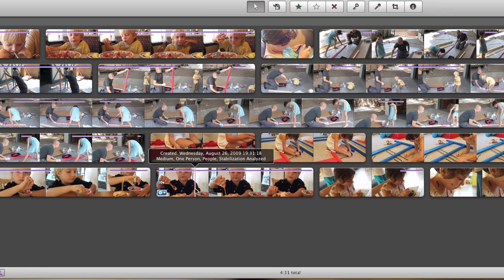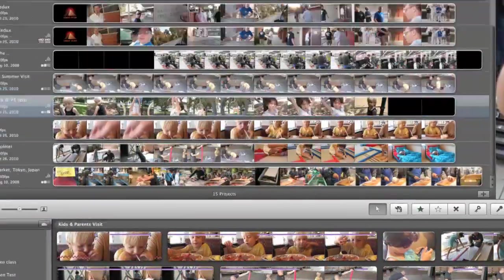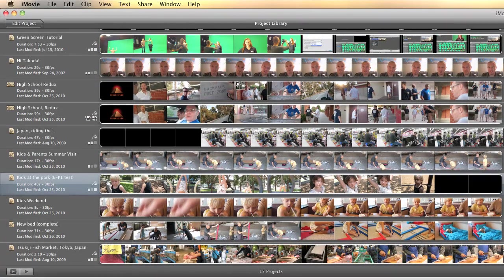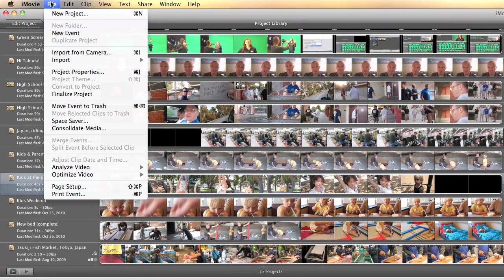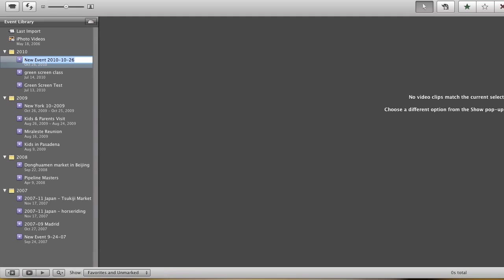These really are a couple different events here. So what I want to do is create a new event and move some of this other footage into it. To create a new event, go to the File menu and simply choose New Event. It'll create it under the current year or the current date, and you can call it whatever you like. So we'll just go ahead and call this New Bedroom.